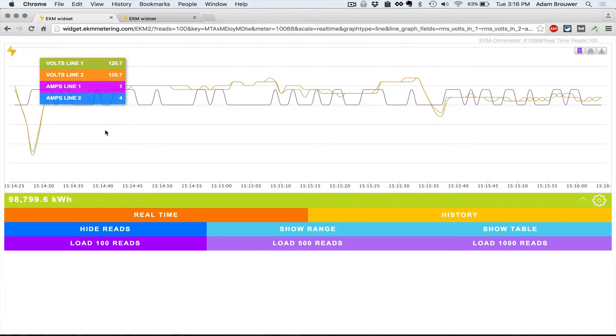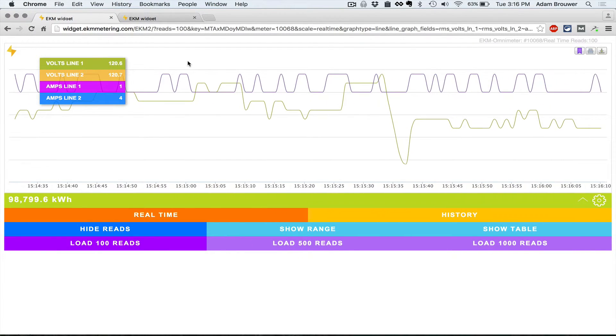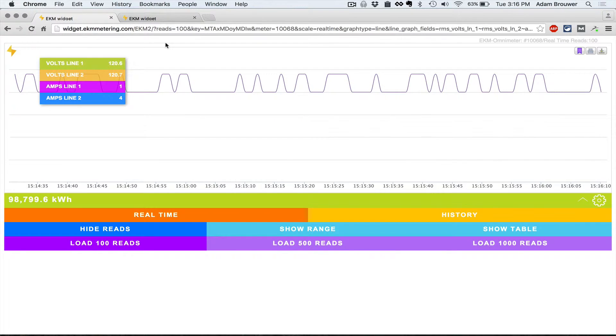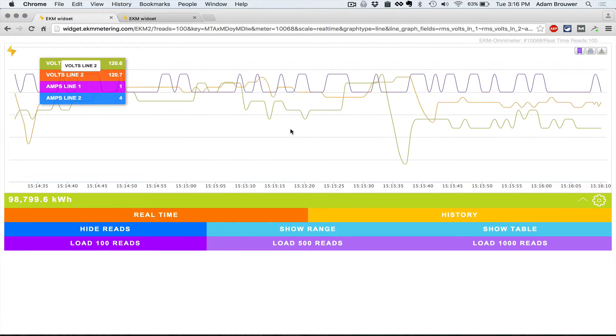You can turn off individual plots by clicking one of these up here. The orange is turned off, green is turned off.